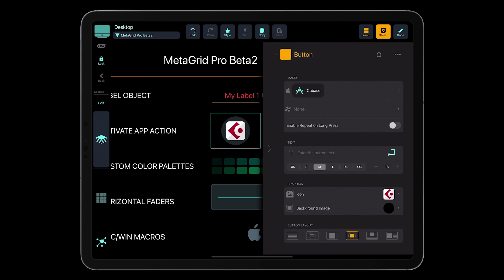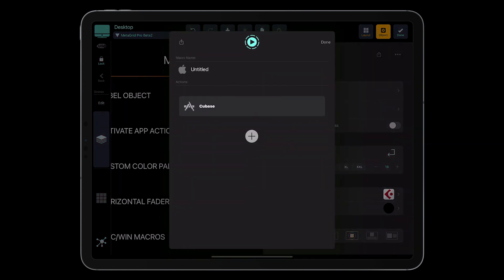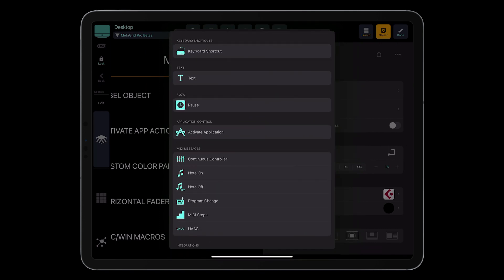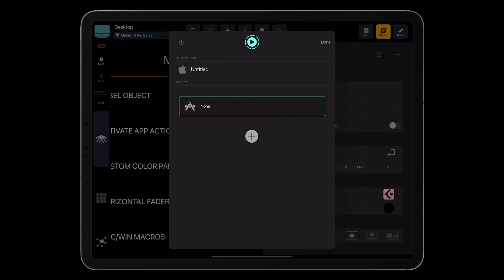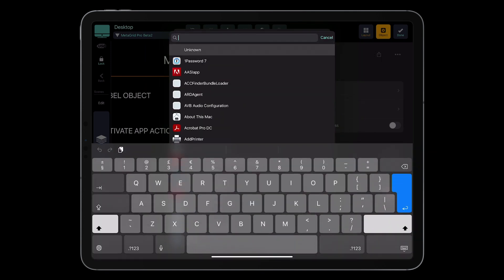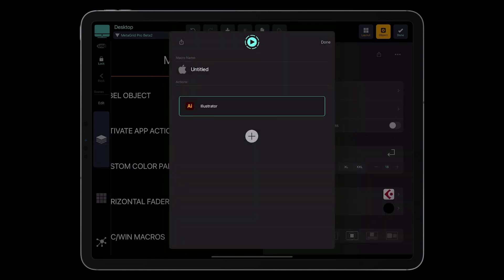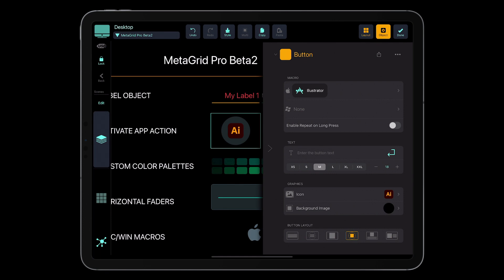I have already added a macro here. Let me delete this action — I'm going to add an action. In application control, there is the activate application action. So I add it, then I search for an application to activate — let it be Illustrator. I select it and click done. The icon automatically changed, so you will not have to look for the respective icon; MetaGrid will do it for you. Of course, if the icons are already fetched and you have already connected with MetaServer before. This will enable you to switch between applications on your computer directly from MetaGrid.